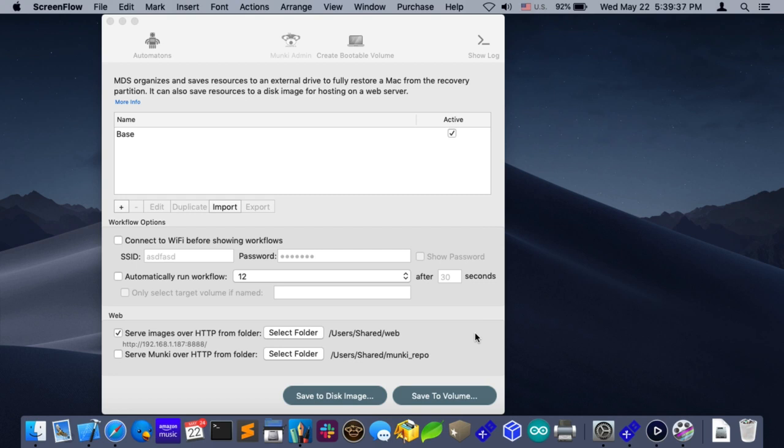Hello, this is Timothy Perfit from 2Canoes, and I wanted to show you another new feature of MDS 1.8 that allows you to use Disk Utility in an automated way to erase the FileVault volume prior to restoring onto it.